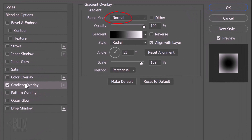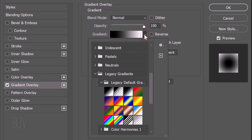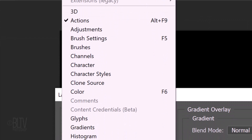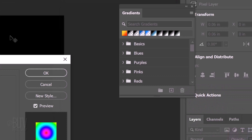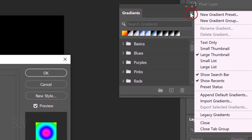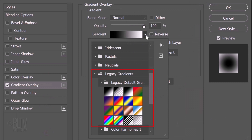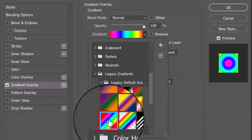Click Gradient Overlay. The Blend Mode is Normal and the Opacity is 100%. Open the Gradient Preset list. For this example, we'll use the most colorful gradient called Spectrum. If you don't see it, open the Legacy Gradients folder. If you don't see the folder, go to Window and Gradients, open the Fly Out list and click Legacy Gradients — it'll add itself to your preset list. Click the Spectrum preset.